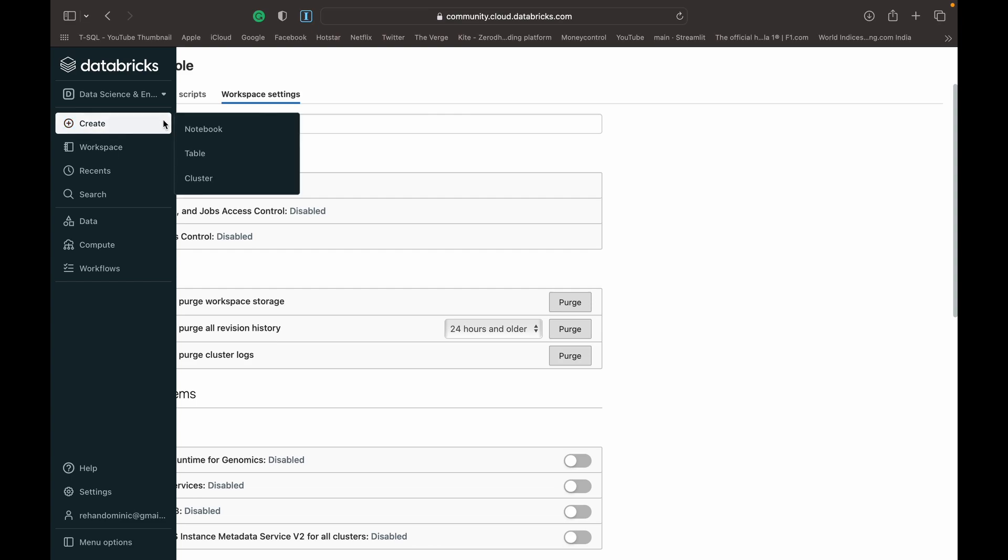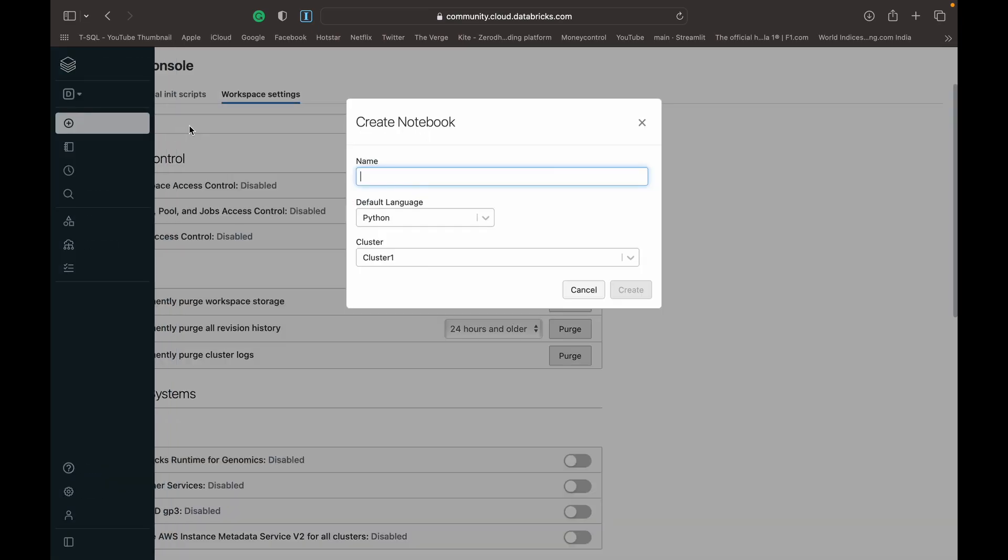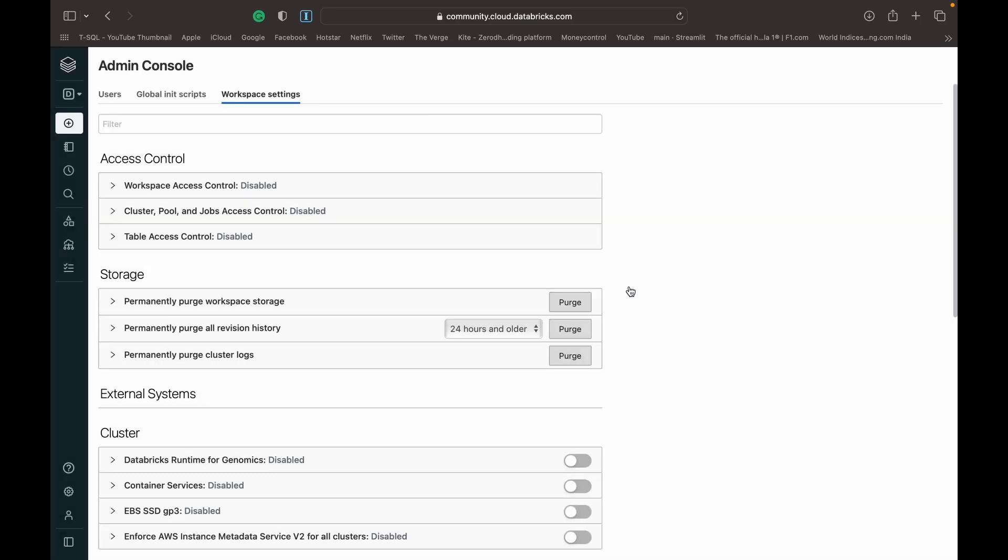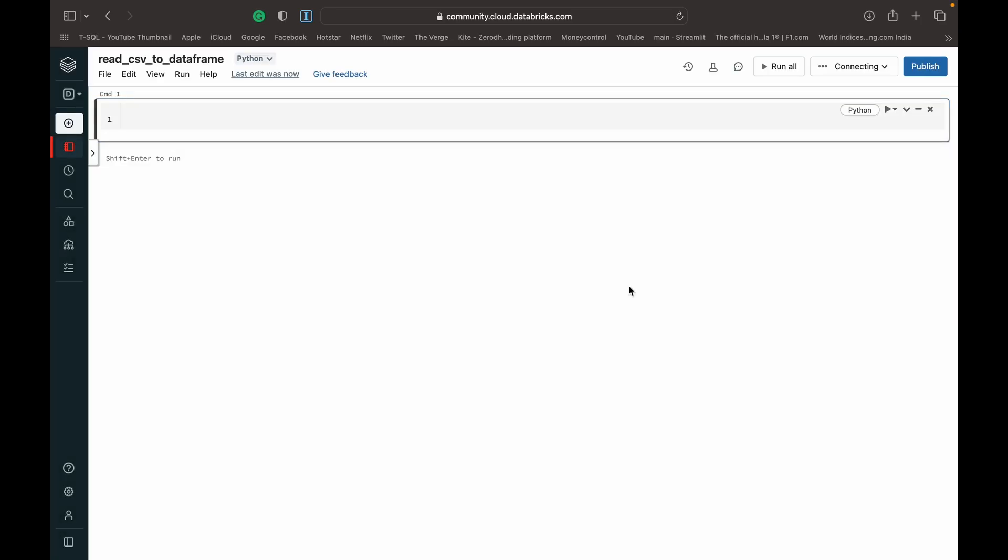Once that's done, we can create a notebook and begin. We can name it read underscore CSV to dataframe and leave the language as Python since we want to use PySpark, and use the cluster which we created. So once we've created this notebook,